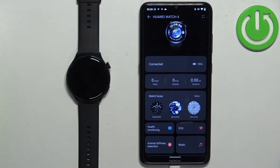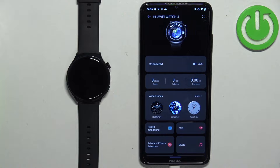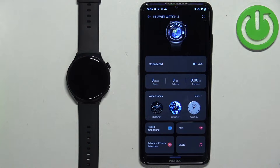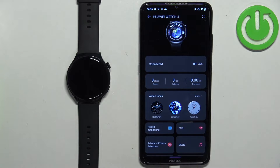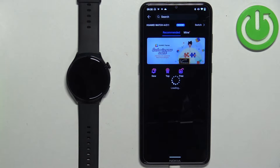If you don't see the Watch Faces category, it could be because when you were installing the Huawei Health application for the first time you selected a region that doesn't support this feature. One thing you could try is to reinstall the app, select a different region, and that would hopefully solve your problem.